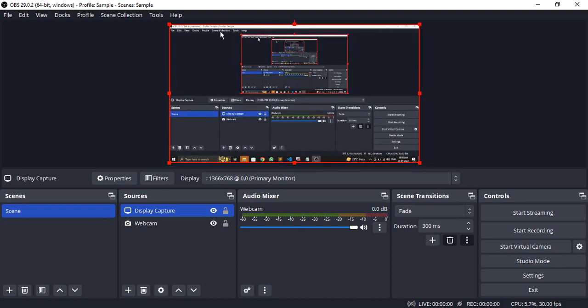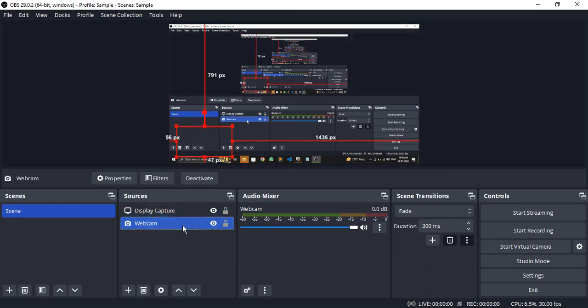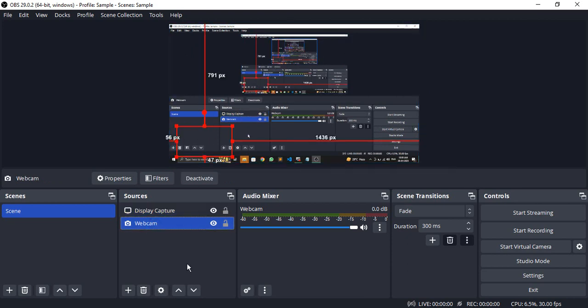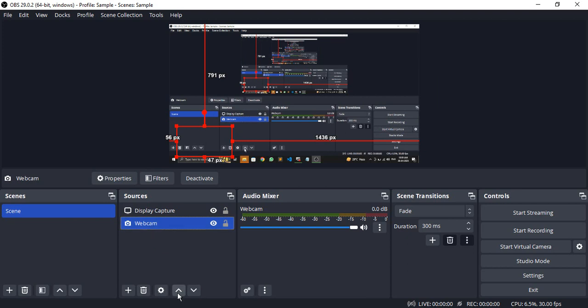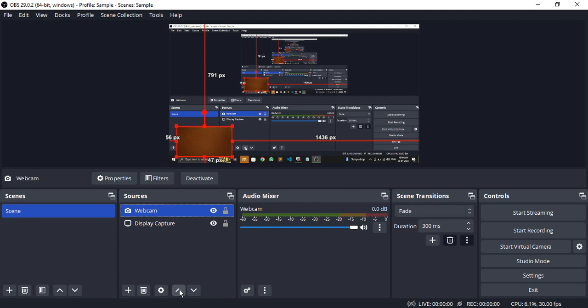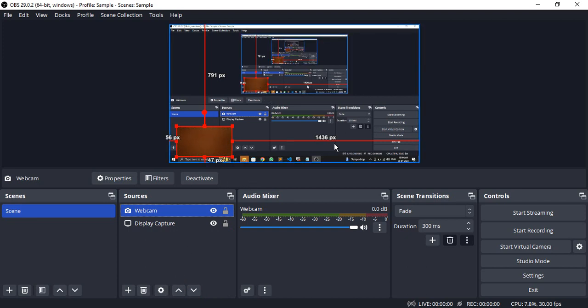Now you'll have the display capture like this. Let's resize it to fill the whole screen. Once done, you'll see the webcam is actually hidden behind the display. Select the webcam from Sources and click the upward arrow icon. Now the webcam comes above the display capture, and we're able to see it.